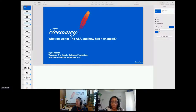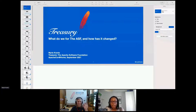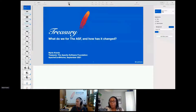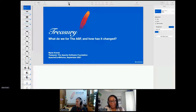Hello everybody, thank you for joining the first talk today on the community track. Let me introduce you to Merle Kranz, our current ASF Treasurer. She's going to talk about treasury and the exciting things she's been involved in over the last year, reforming how we use our money. Please extend a warm welcome to Merle. If you have any questions, please write them into the chat and at the end of the presentation Merle can respond to those.